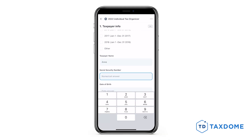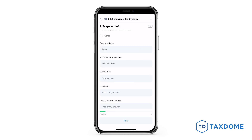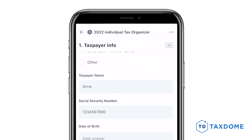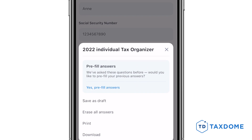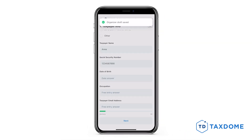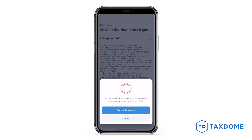Note that you don't need to complete the organizer in one sitting. You can tap the three dots in the upper right corner of the screen and select Save as Draft. If you want to start from scratch, tap the three dots again and hit Erase all answers.